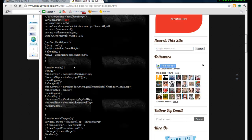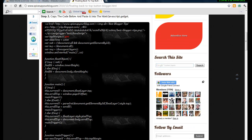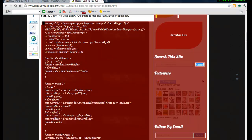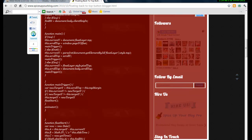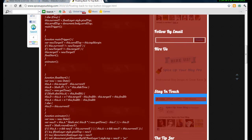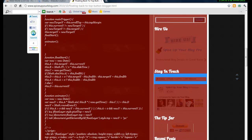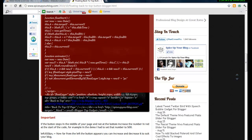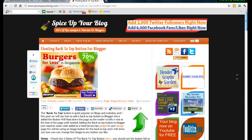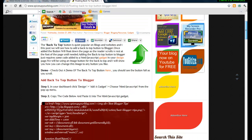Firstly, we copy this line of code — copy every single one. At the end, check if you have copied every single thing, then copy it.